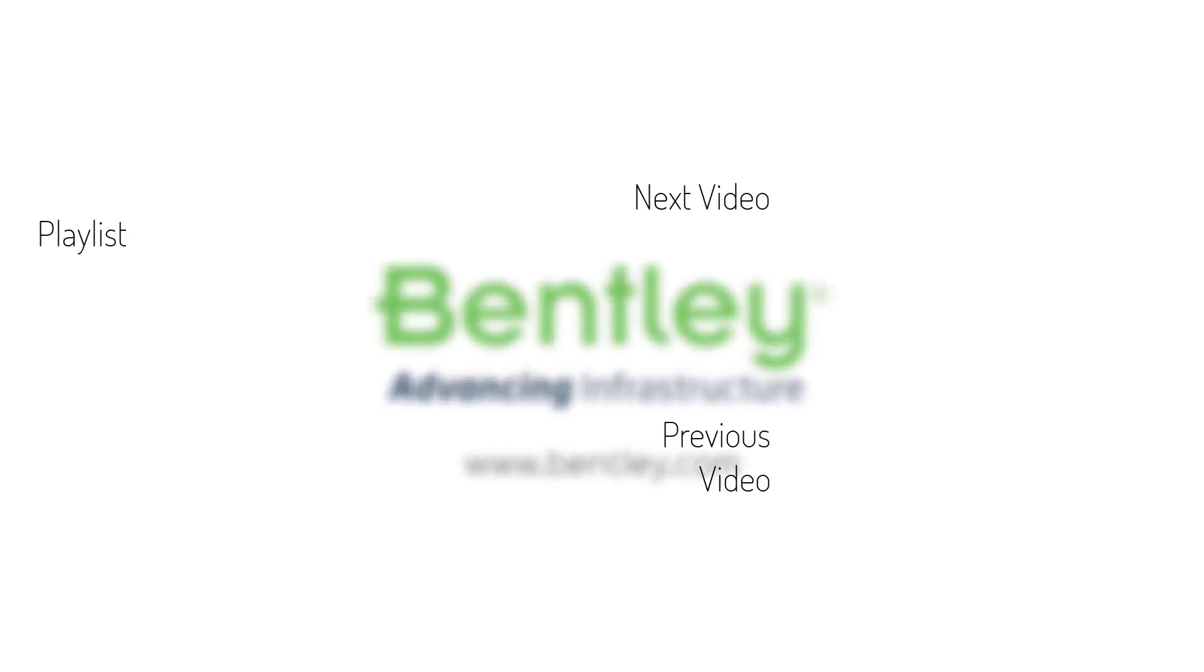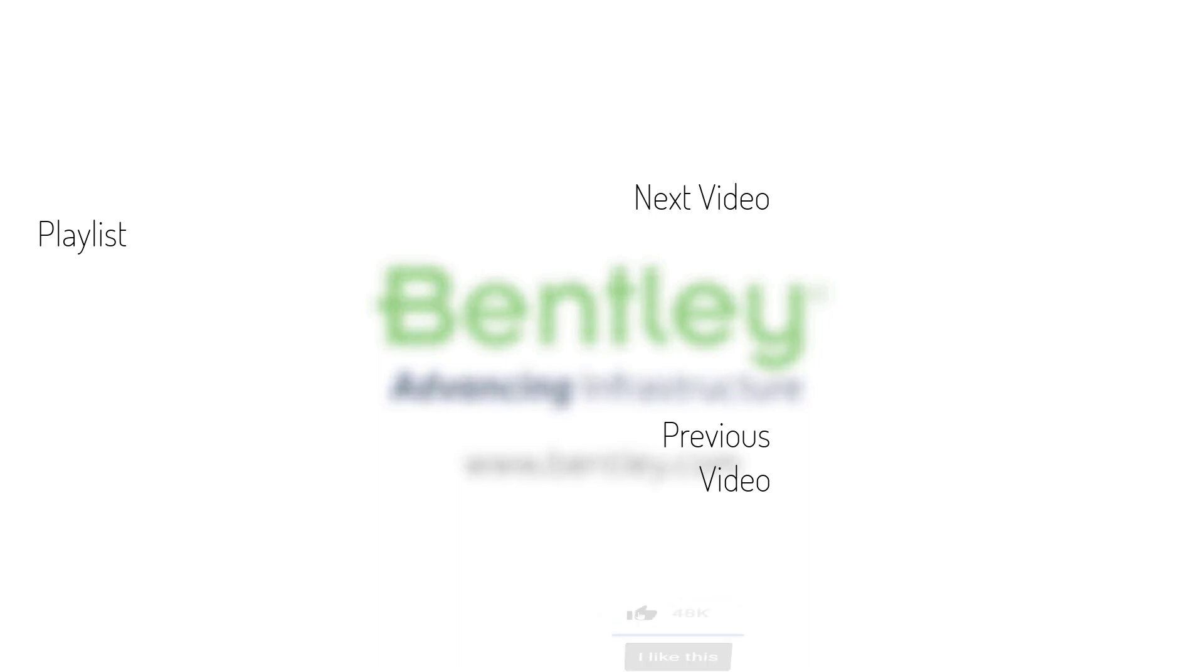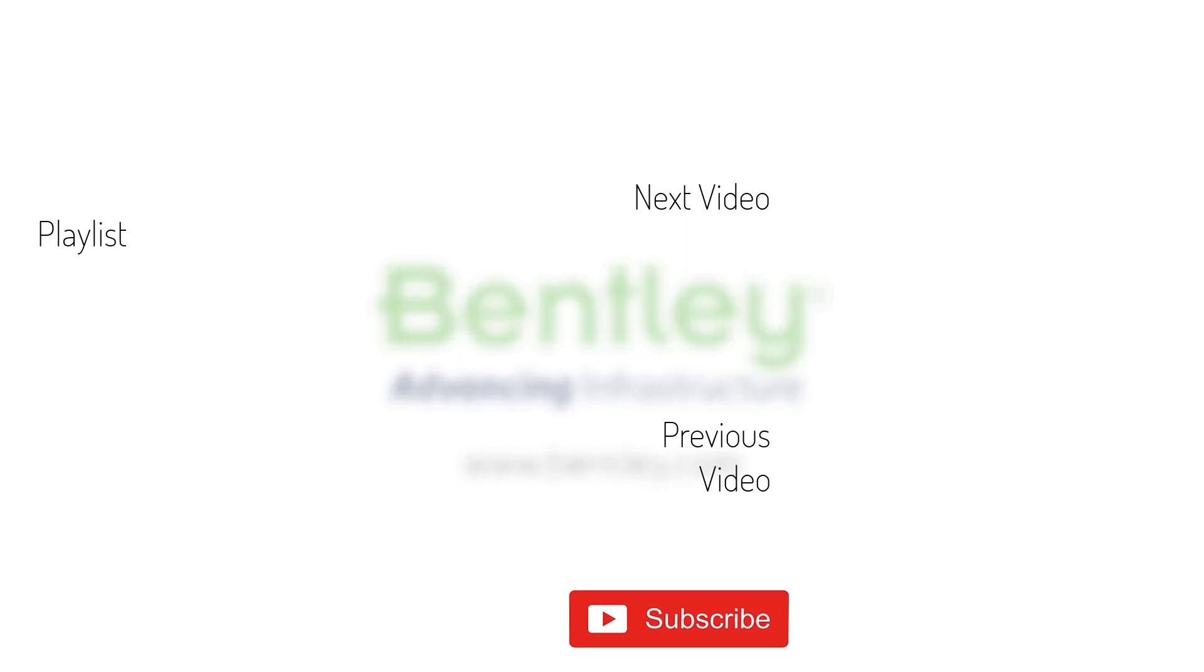If you found this video helpful, please give it a like. If you want to see more such series, consider subscribing to our channel. Thank you and see you next time.